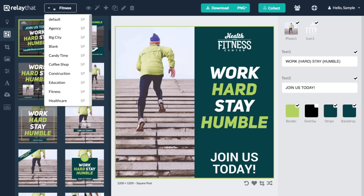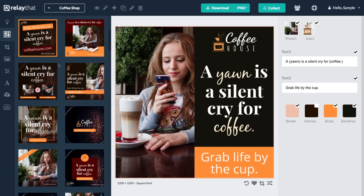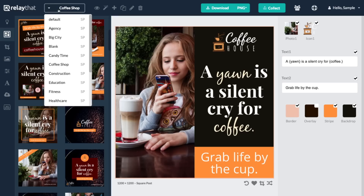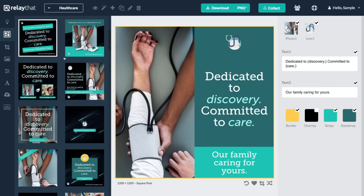Simply click the Remix button or toggle elements on or off until you find a graphic you're happy with. The more you add, the more options you have. And for all my agencies out there managing multiple projects or brands, Relay That lets you seamlessly transition between each one while keeping all of your assets organized.